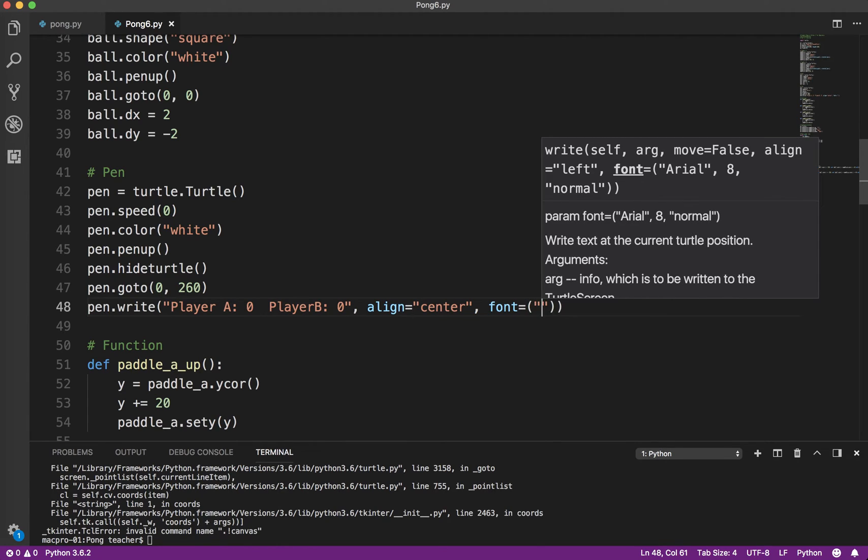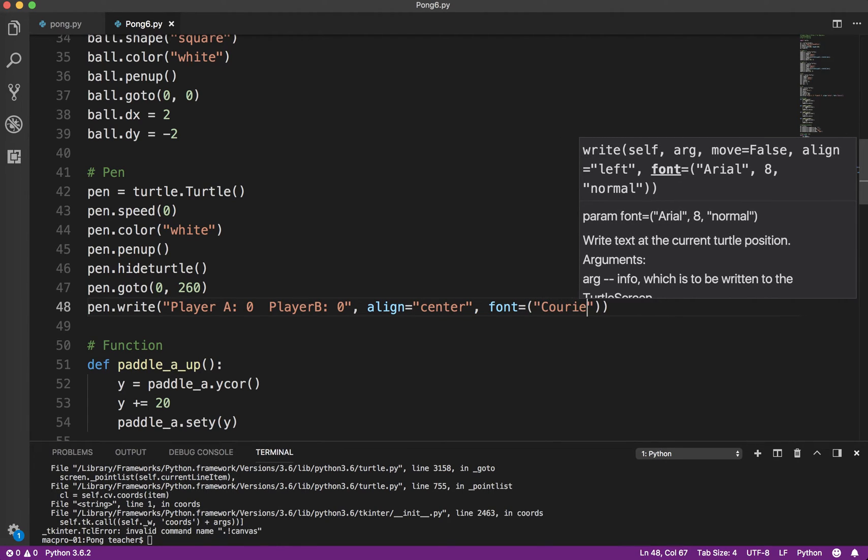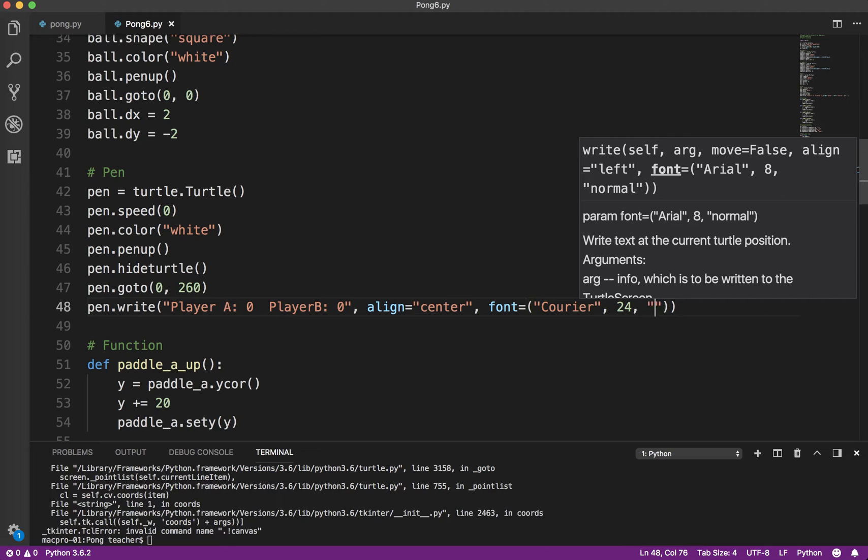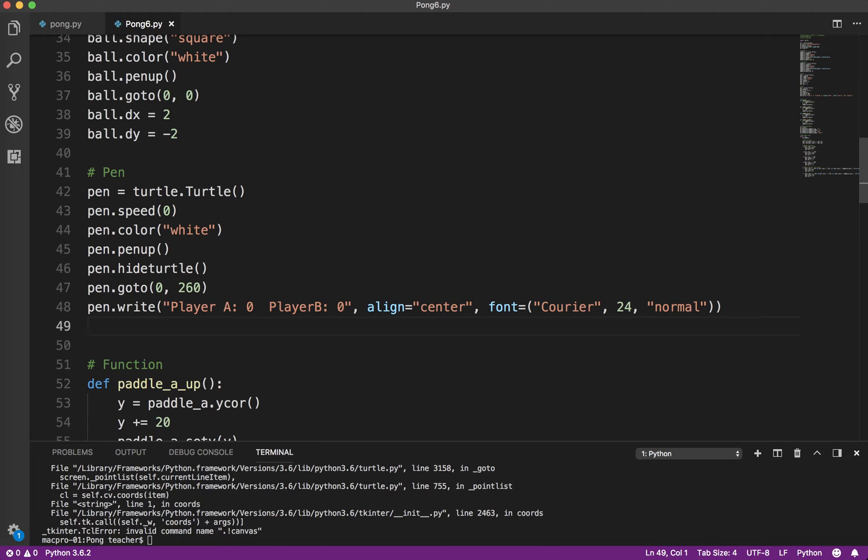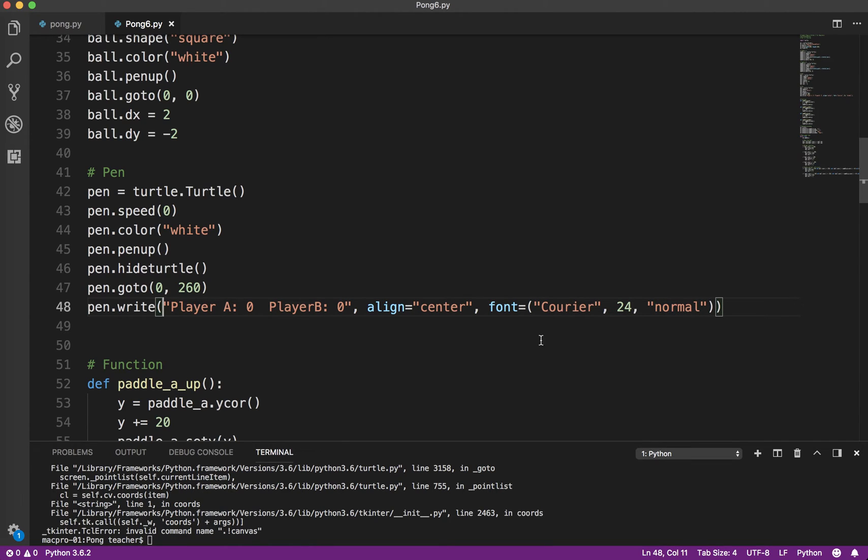And I want the font Courier because that's kind of old school techie. I want to choose a font size of 24 and normal. I think you can choose bold and italics. I'm not 100% sure on that one. So be very careful. Again, we've got a set of parentheses here. And we've got an extra set of parentheses here for the font. Because there's three arguments we've got to send there.